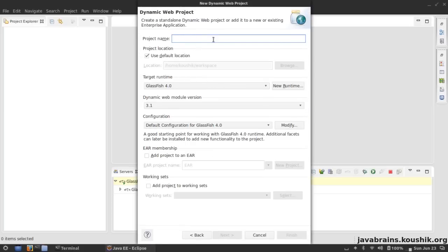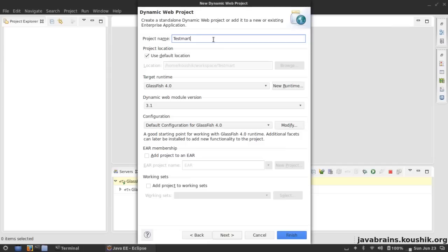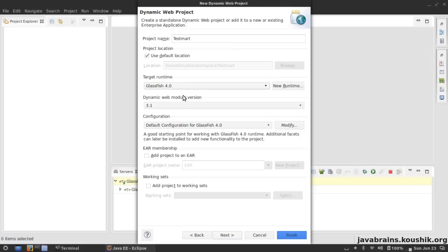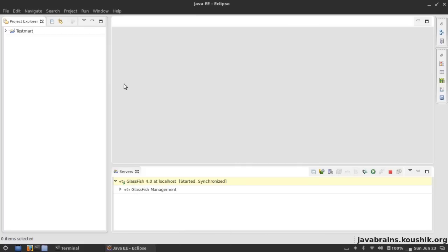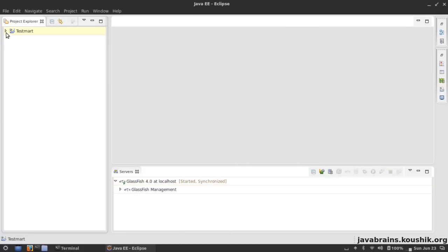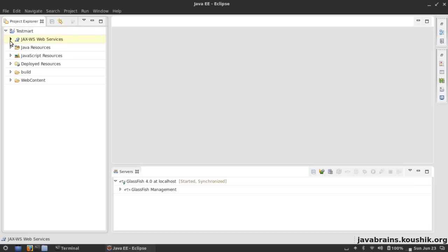What I'm going to do is go for a Dynamic Web Project - it's a simple web application, so it's not a web service yet, it's just a web application. I'm going to call this project TestMart. I'm creating an online e-commerce application, a simple bare bones online e-commerce application. I'm going to have logic to get product categories and products in those categories and we're going to create a web service out of it which does the same thing but through JAX-WS. I'm going to choose it - by default it's GlassFish 4 as a target runtime - and I hit Finish.